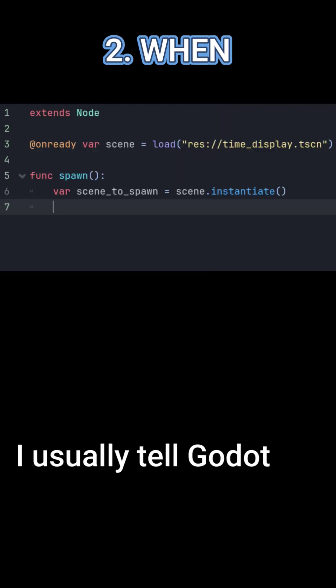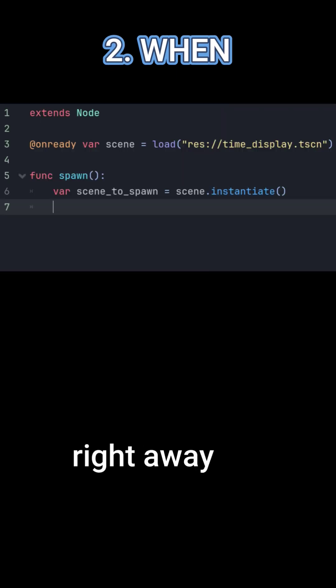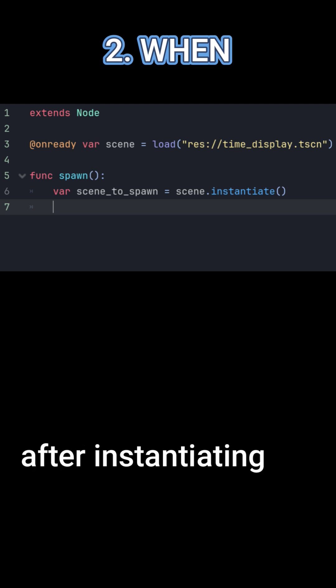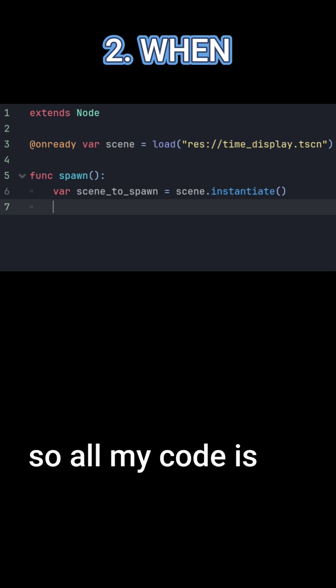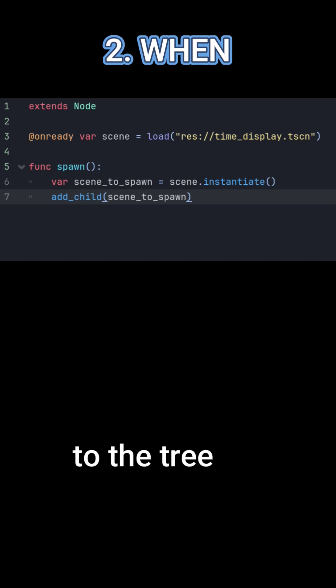Now let's tell Godot the when. I usually tell Godot to spawn the object right away after instantiating so all my code is together. Use add child to add the scene to the tree.